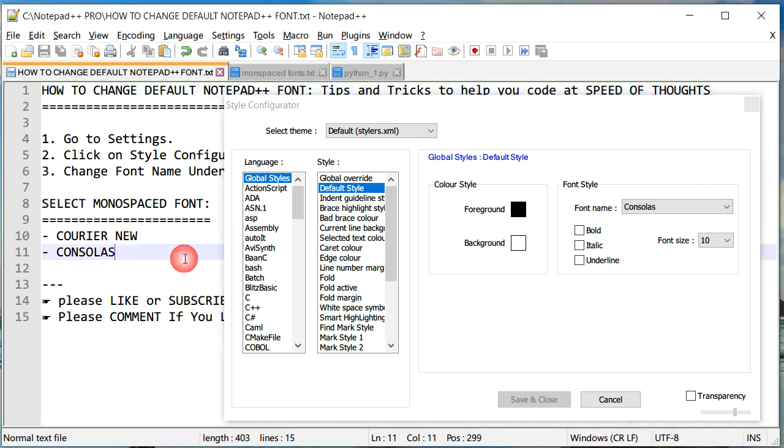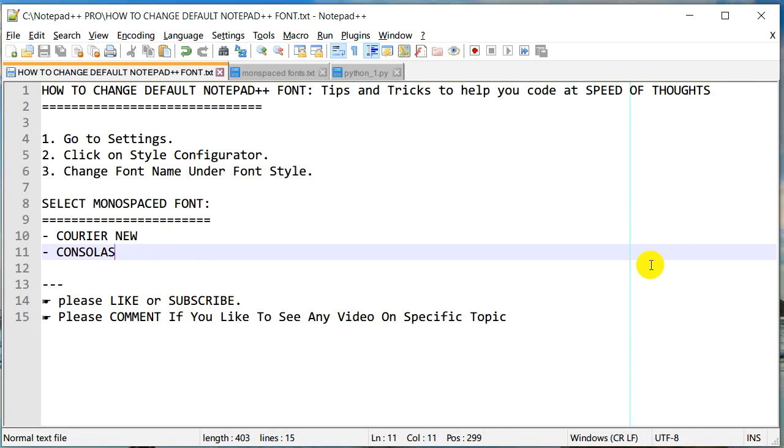So that's about it for this video. If you guys like this video, please click the like button or subscribe to my channel. If you would like to see a specific topic on Notepad++, please comment. Thank you, bye.